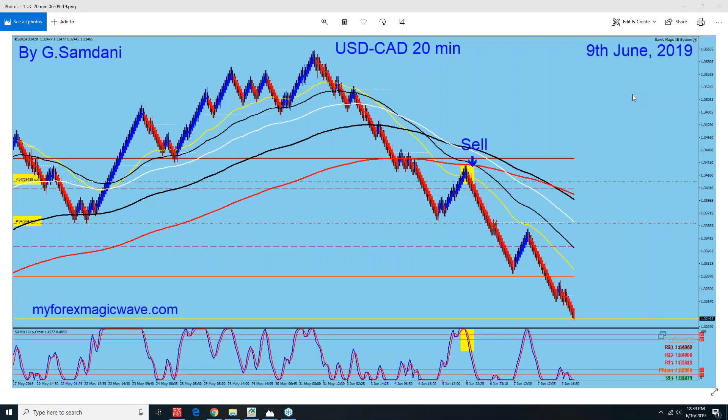Hello everyone, Sam here from MyForexMagicWeb.com, making this a small video. Today is Sunday — I was supposedly making it on Friday, but I was a little busy. So let's get started.